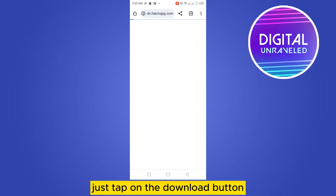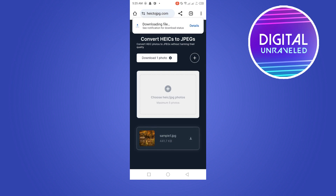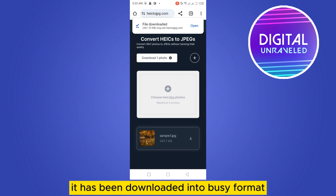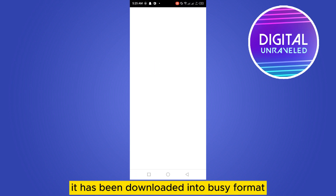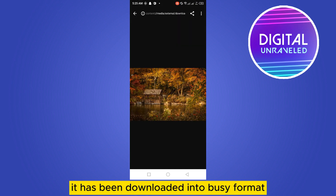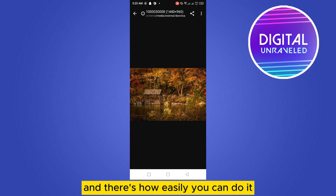Just tap on the download button, and that's it. It has been downloaded in JPG format — that's how easily you can do it.